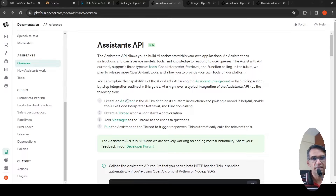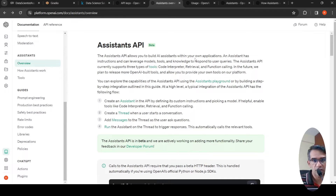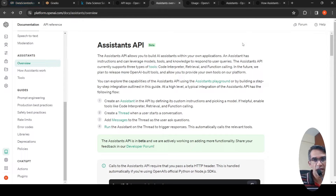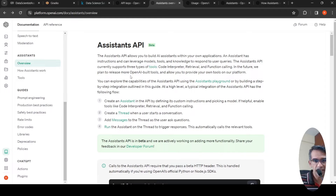OpenAI has released its Assistants API. The Assistants API allows you to build AI assistants within your own applications. In this video, with the help of a Colab notebook, I will explain how you can create a data scientist AI assistant using the Assistants API to analyze a dataset.